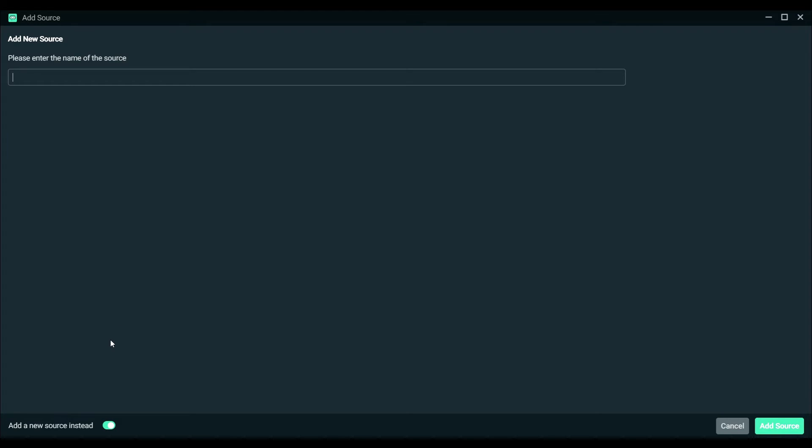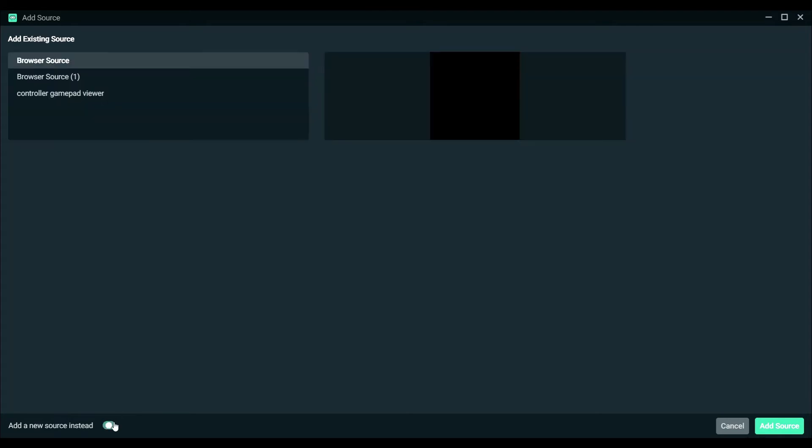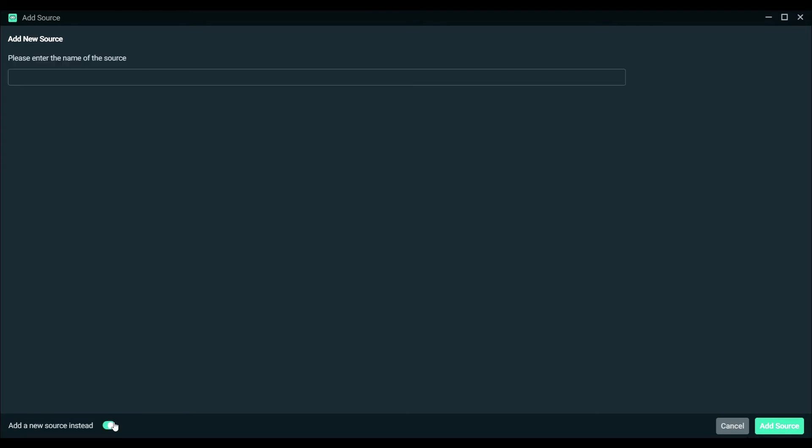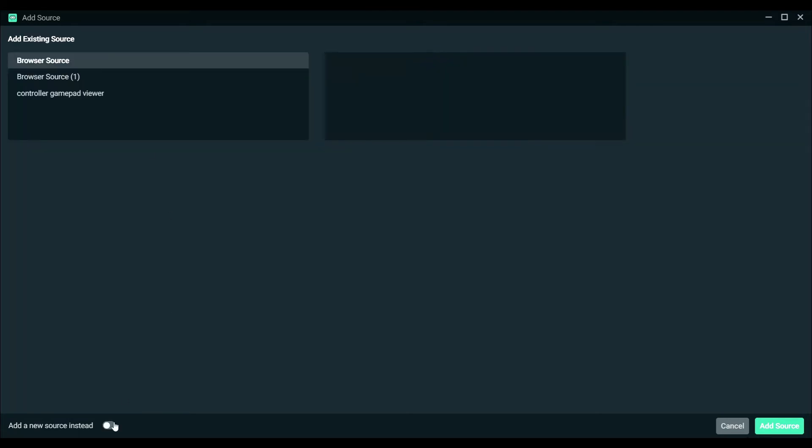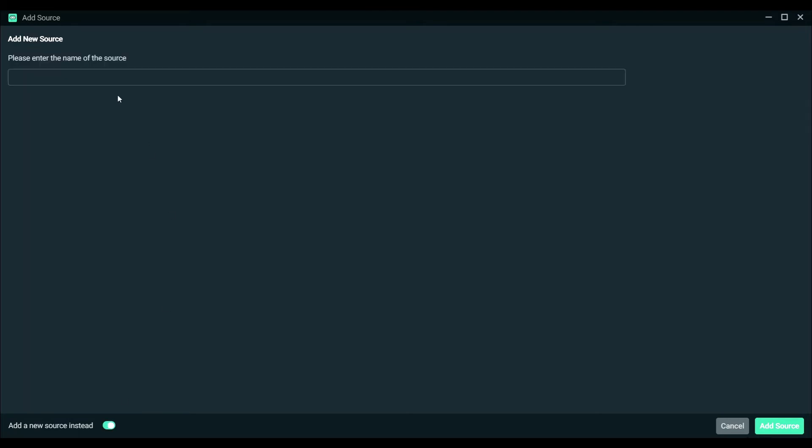Add source as source and then go to add a new source instead. You can really name it anything but I'm just going to name it controller.